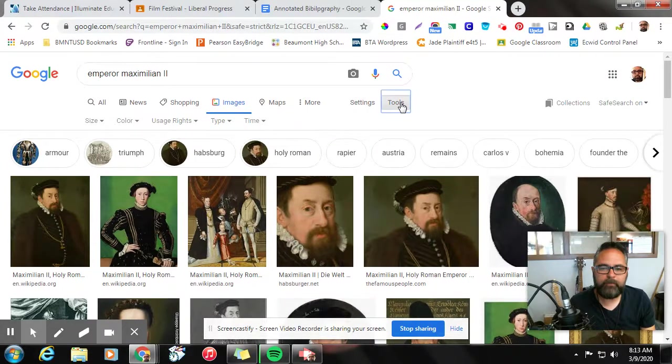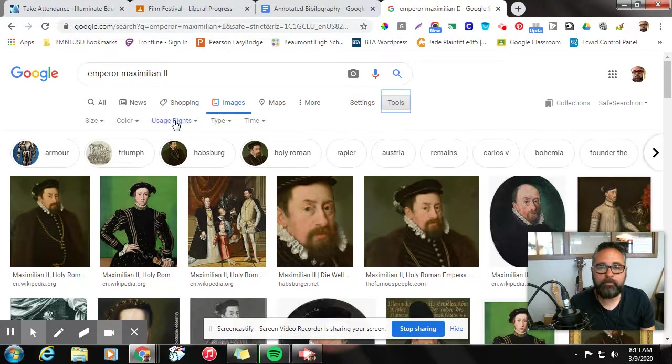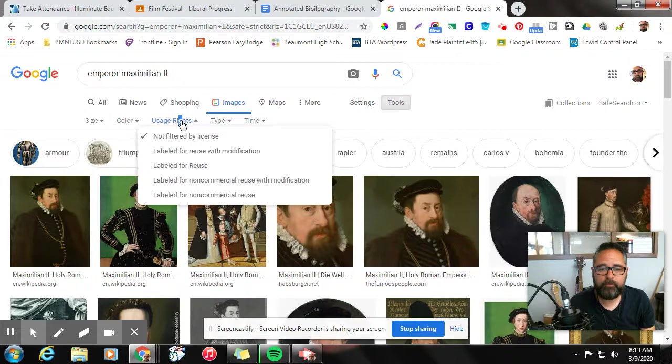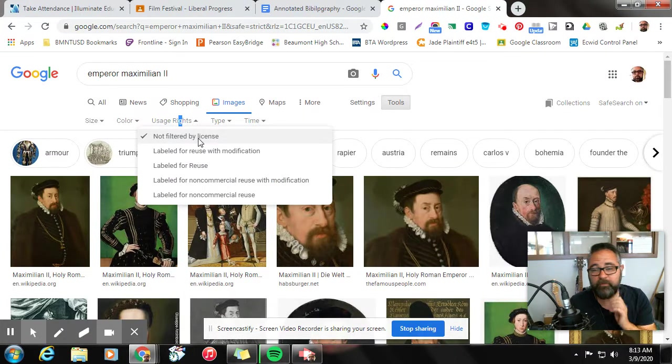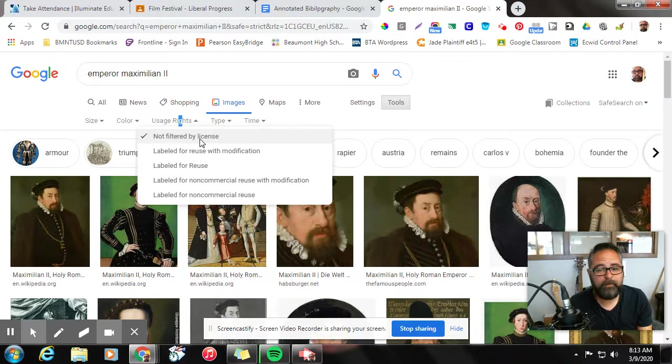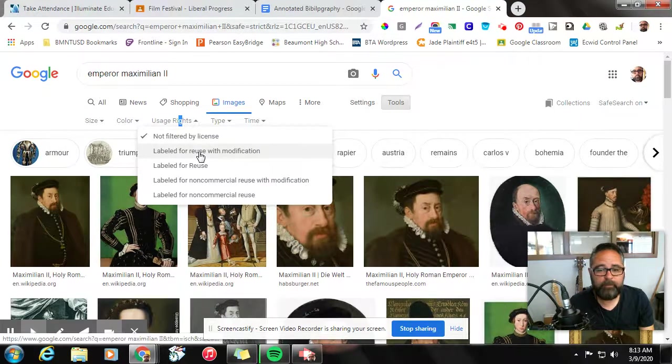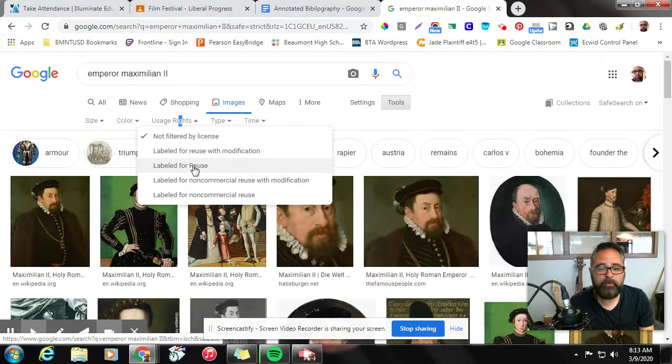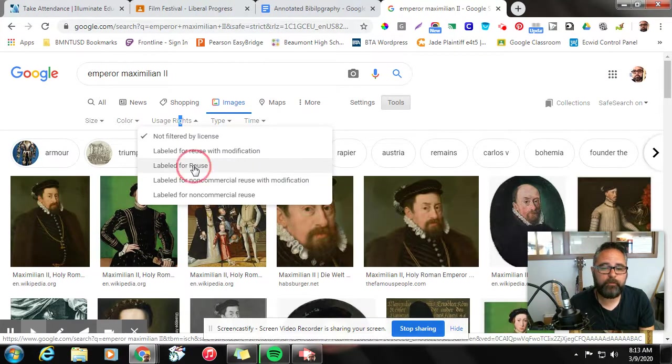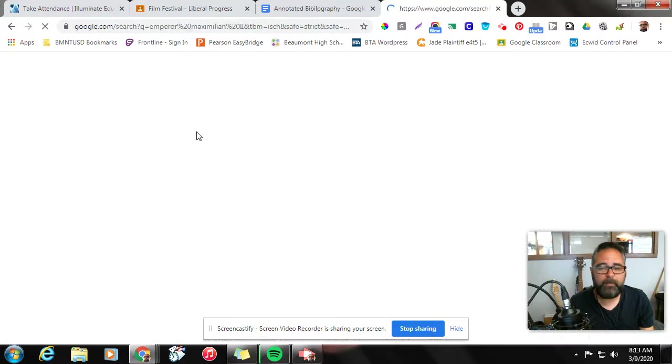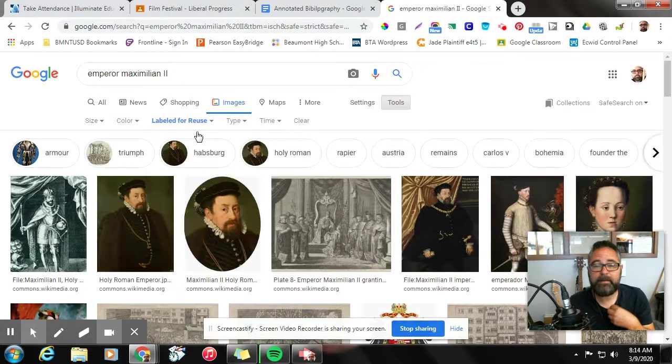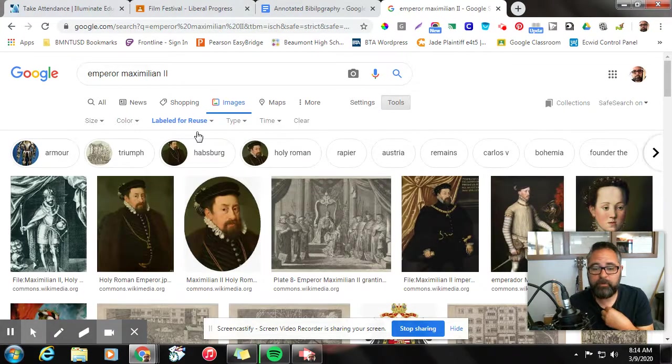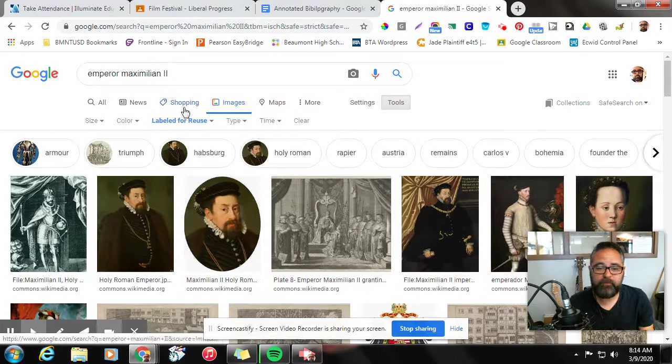And underneath tools, we're going to go over to usage rights and click under usage rights. There are various options - not filter for license, which means there's stuff you can use and stuff you can't use. We just want to go for labeled for reuse. So when we click that, it'll resort our images based on images that we can actually use in our projects.